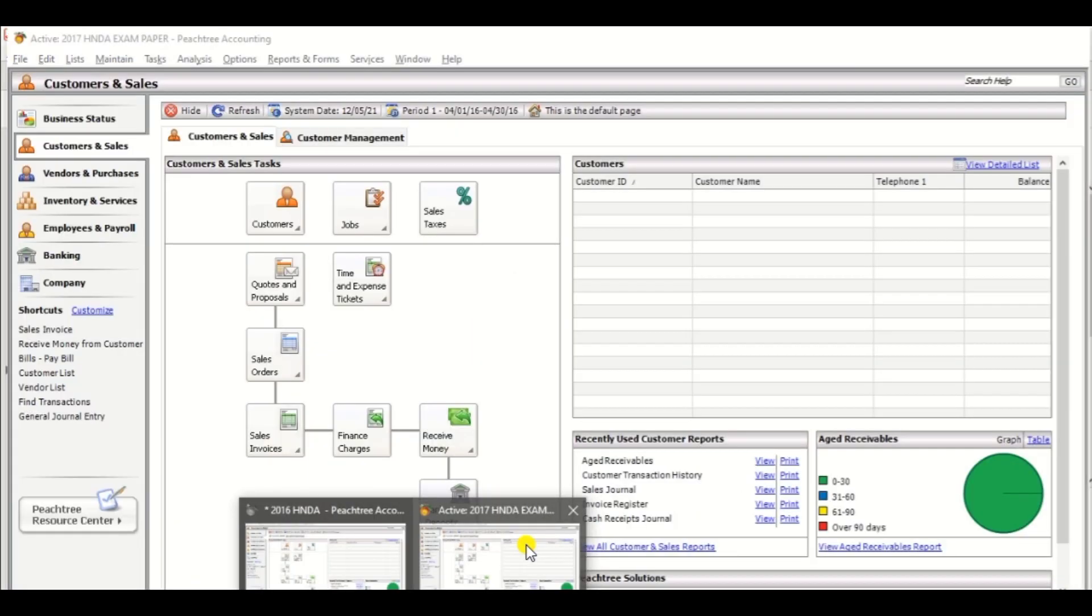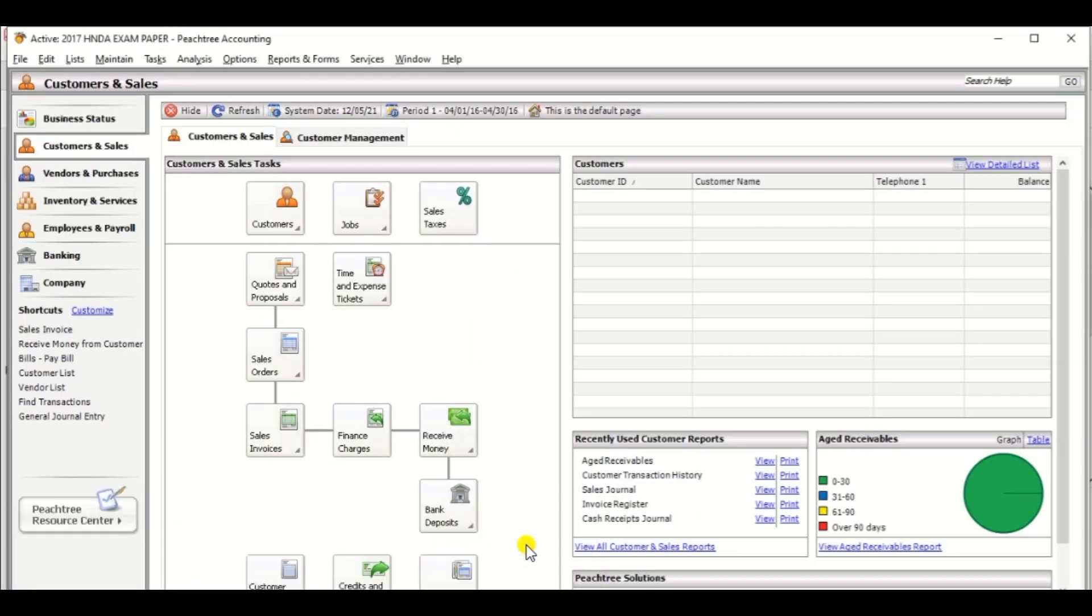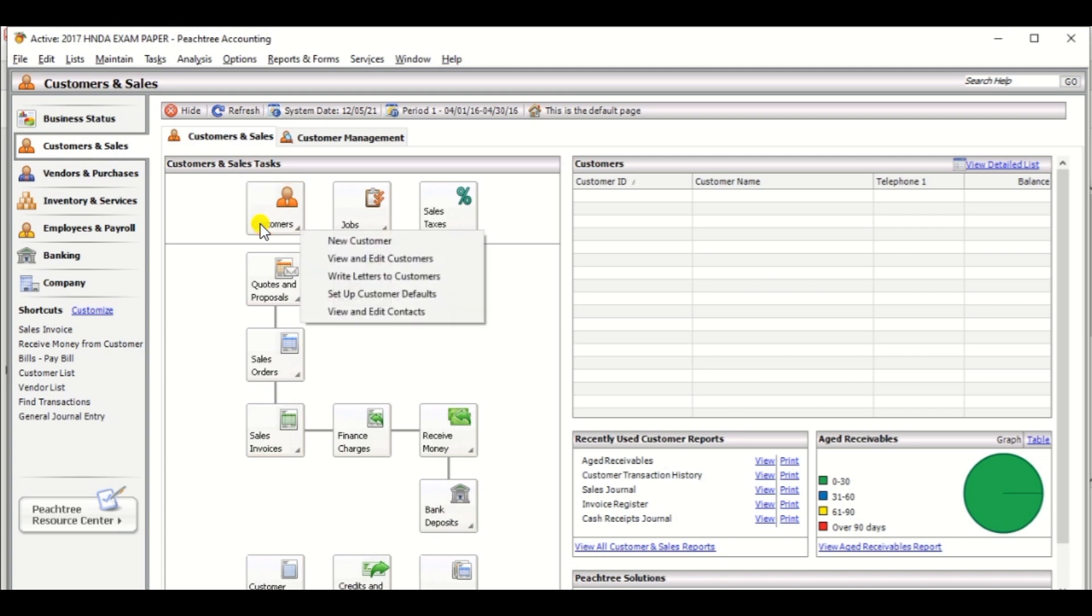In Feature tree, click the customer and sales option in left hand side. Then click the customer and there are more options.